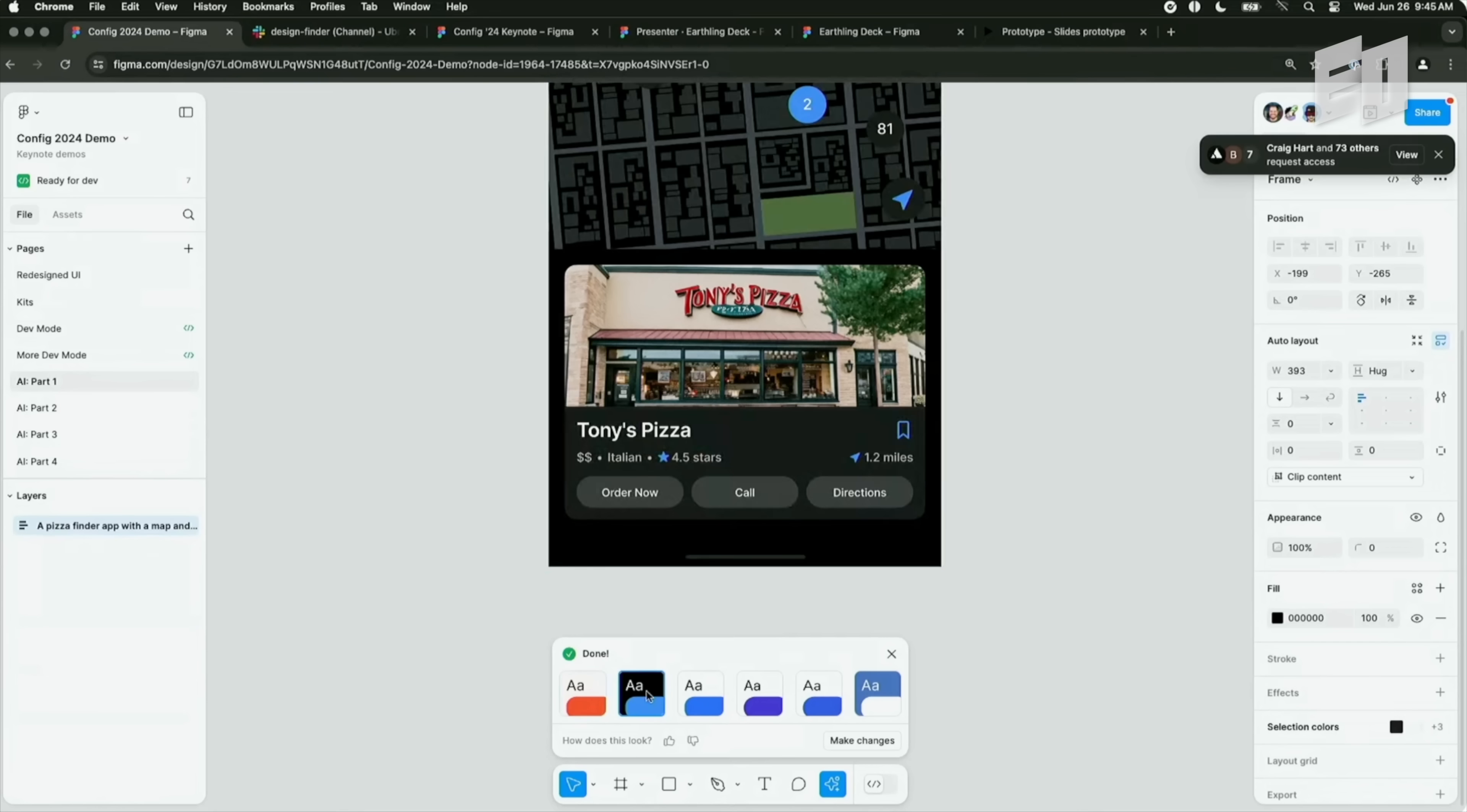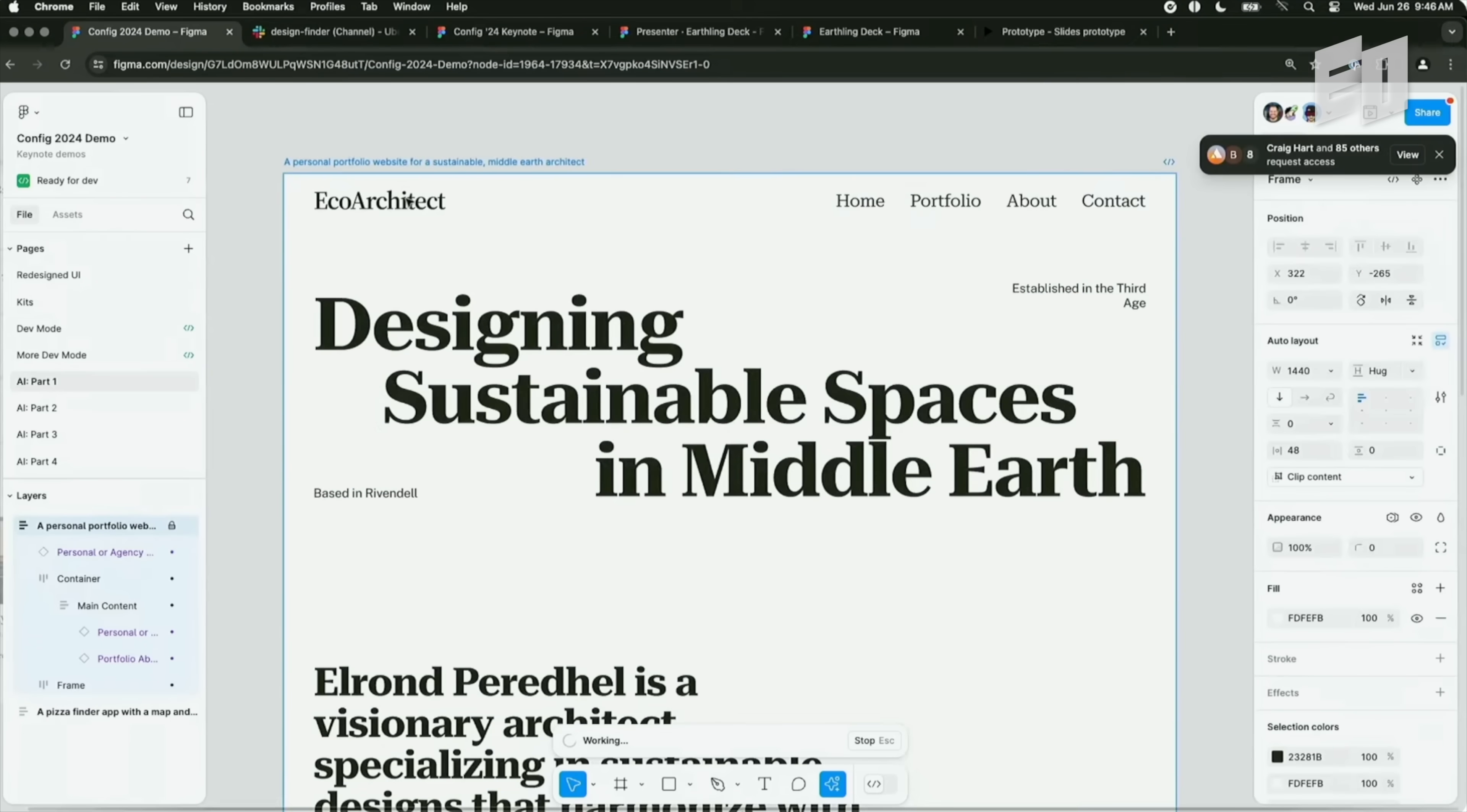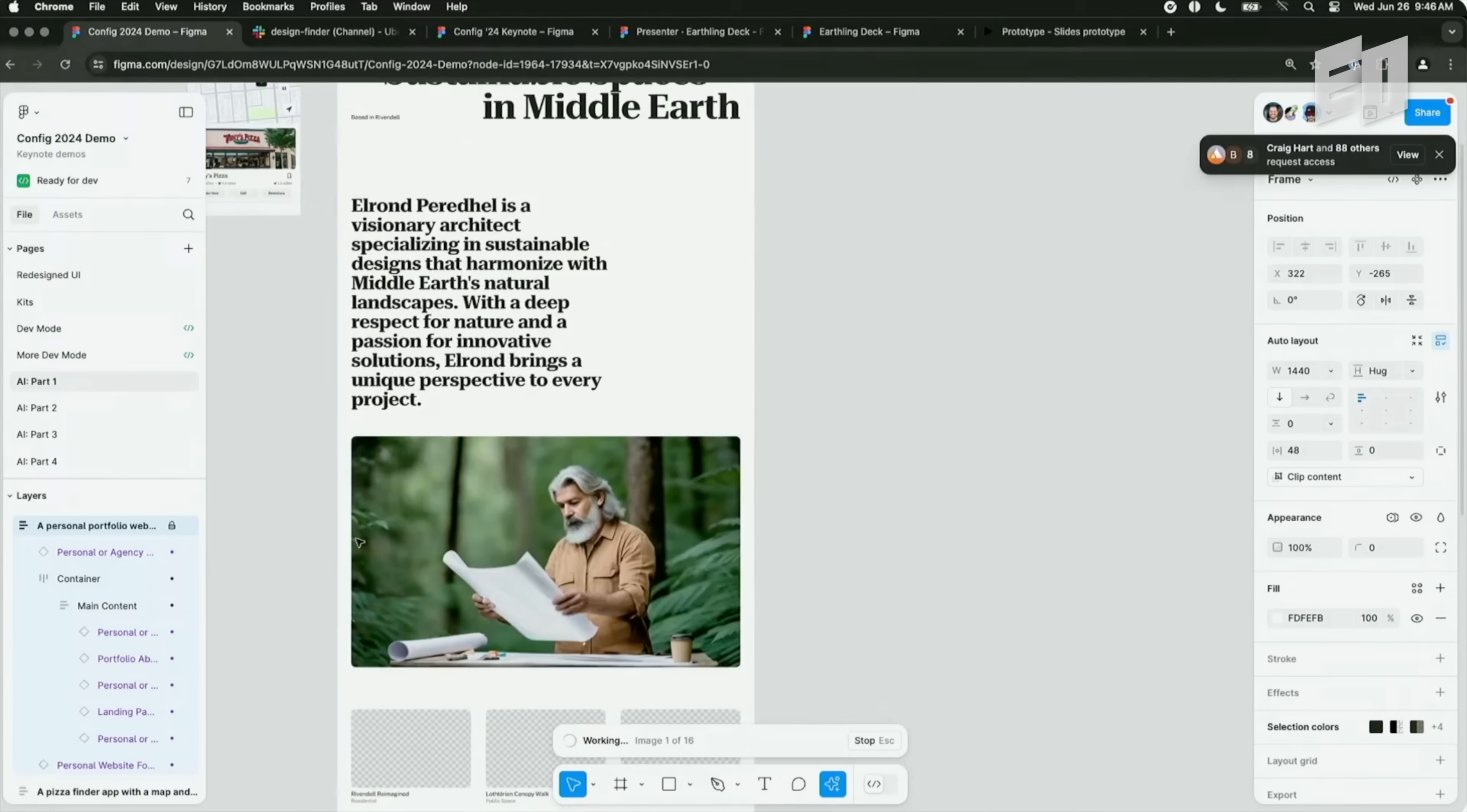I can change the theme. So I'm gonna go back to make designs. And this time I'll say a personal portfolio. So let's do an architect. Let's see, website. We'll call it a middle earth architect. All right, make it. It comes up with eco architect. It's Elrond, of course, and it's gonna pull in some images as well.